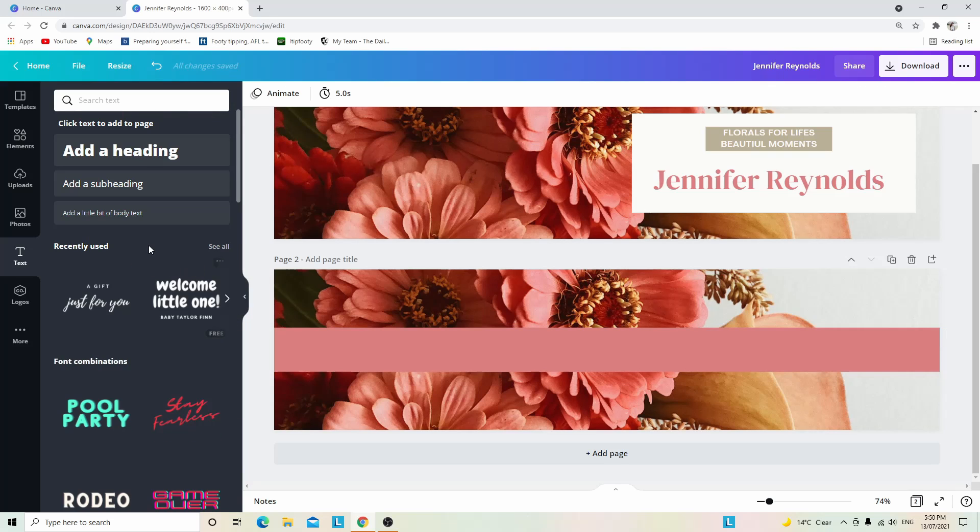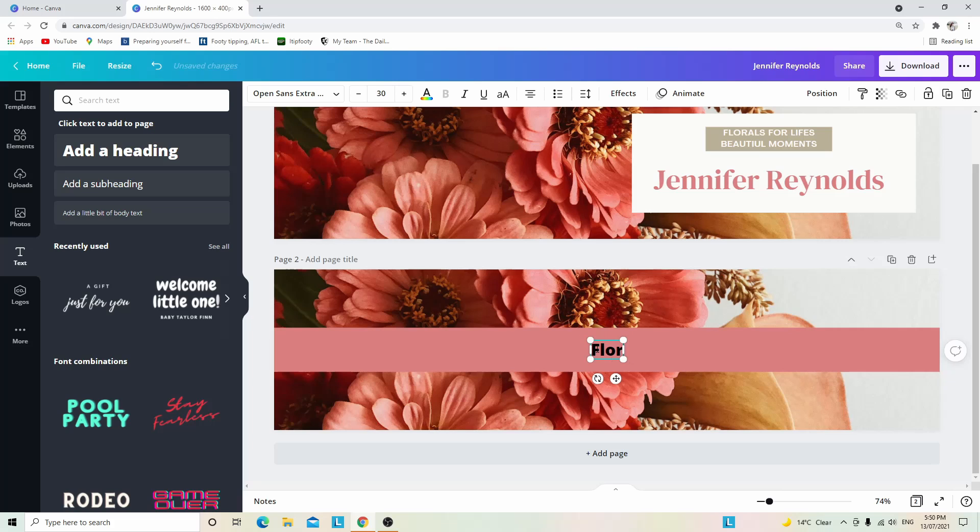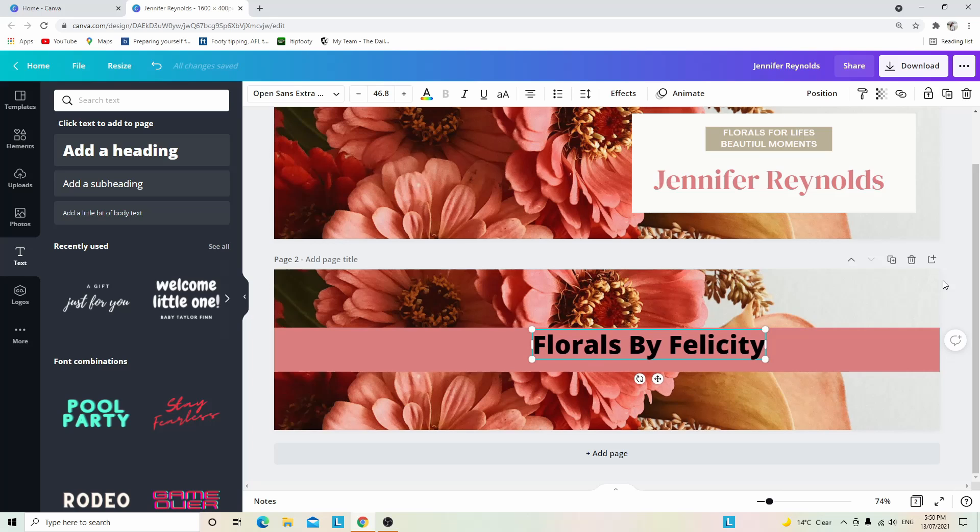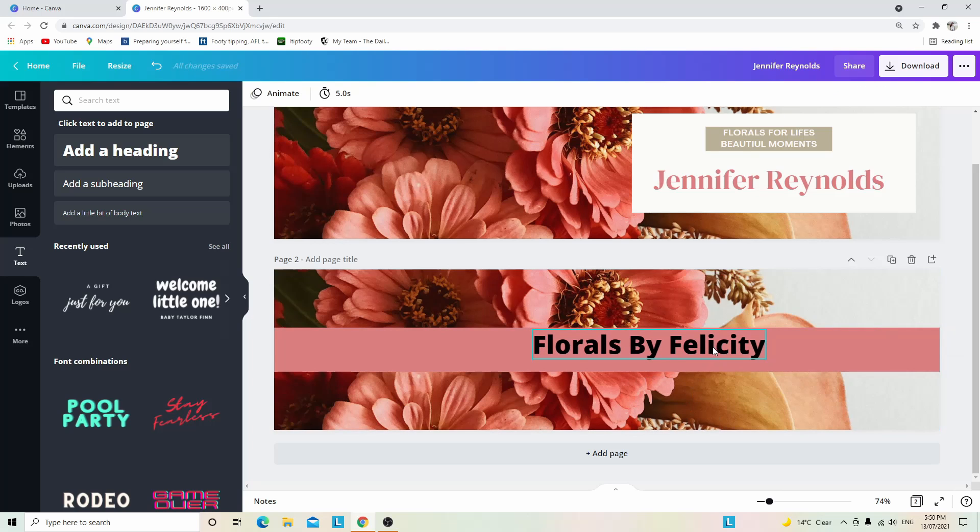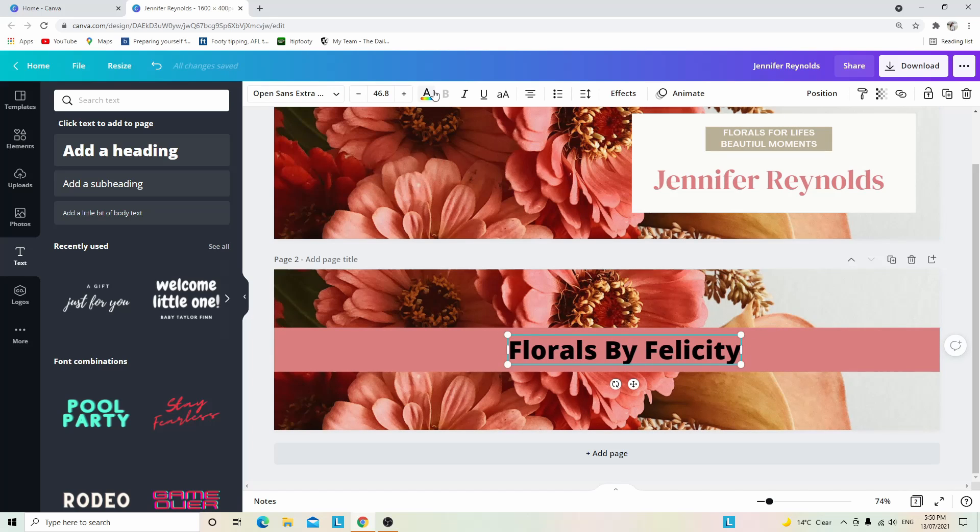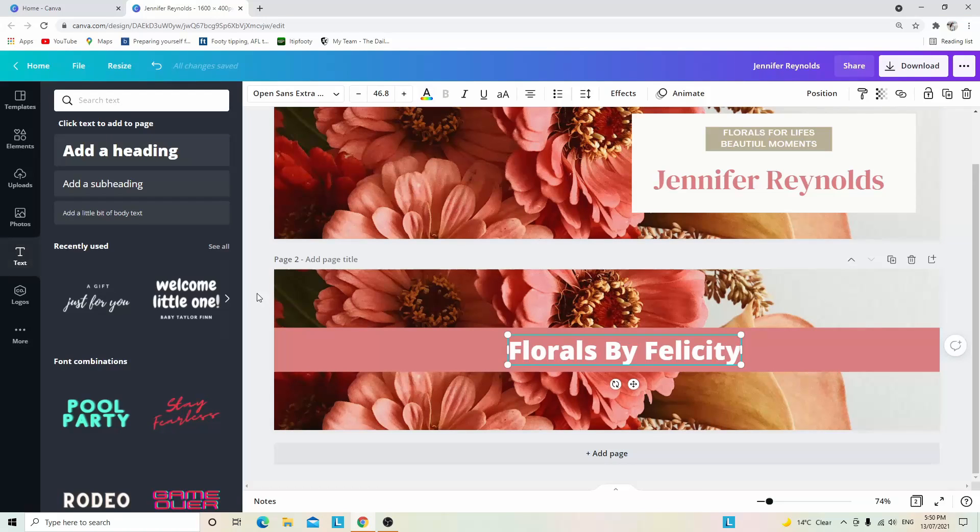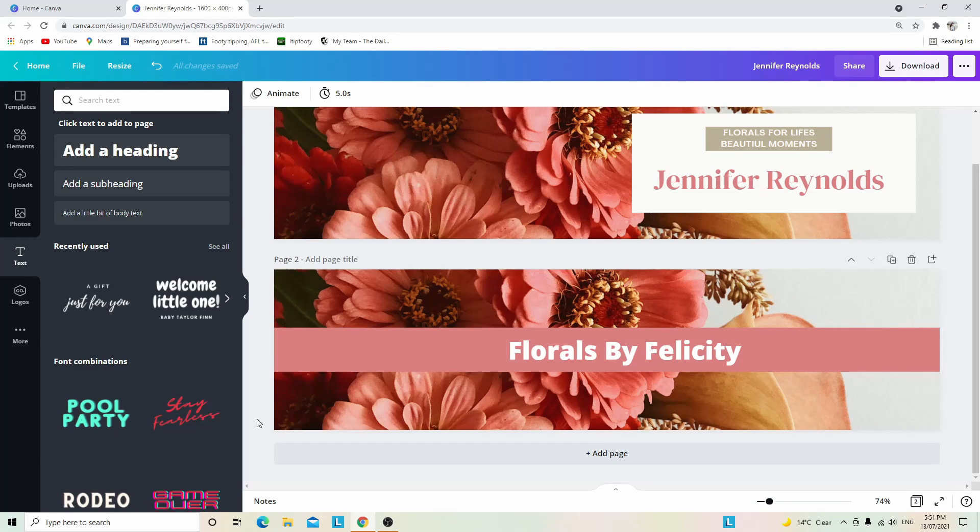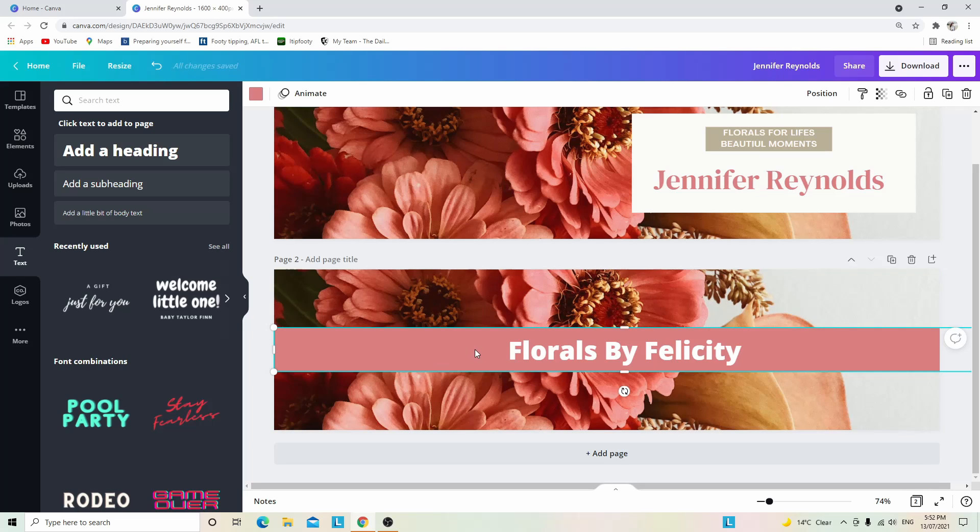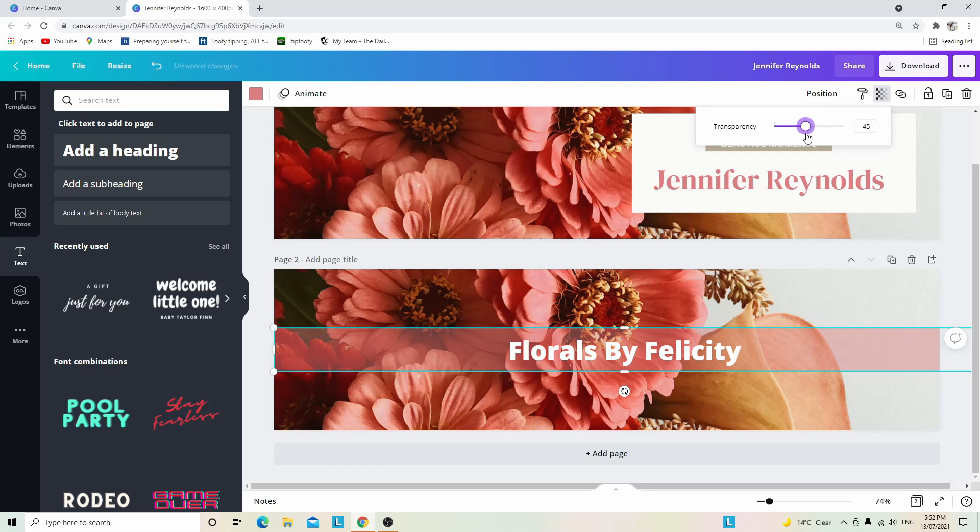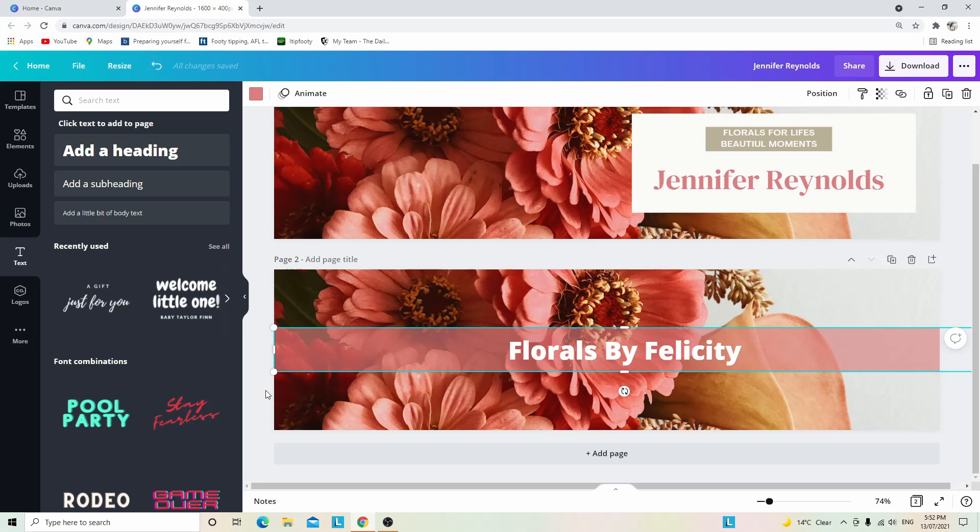Just as an example, I will add a heading and write 'Florals by Felicity.' Once again, I can make that bigger, move it around on the banner, put it in the middle, and change the color. I think in this instance we might make it white. This is another example of a different type of banner that you could use. Another option is you're able to change the transparency—you simply come up to transparency and you're able to change it and make it as transparent as you like.